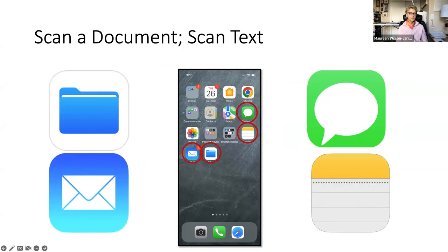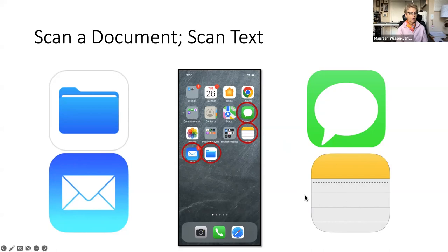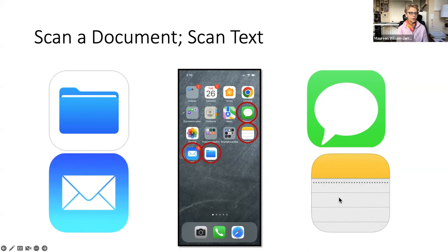So we'll go through this. It's also convenient in that you can scan directly into an email or directly into a text, or a document. And you can scan either a document or text into notes. That's kind of helpful.